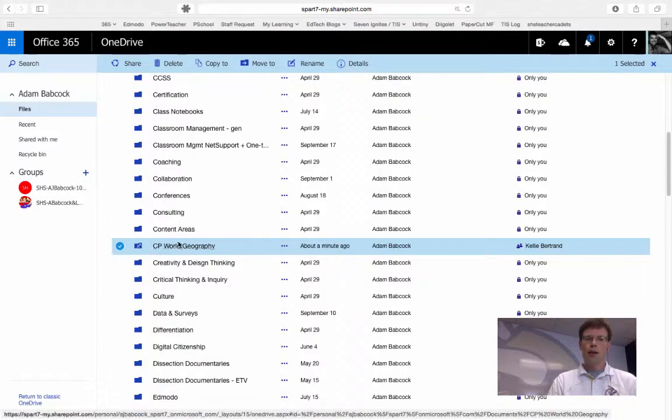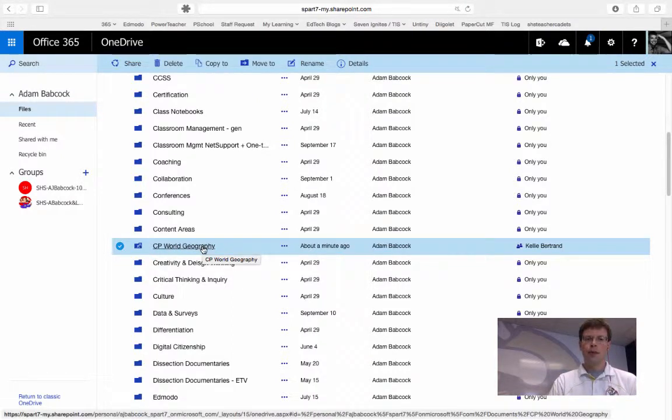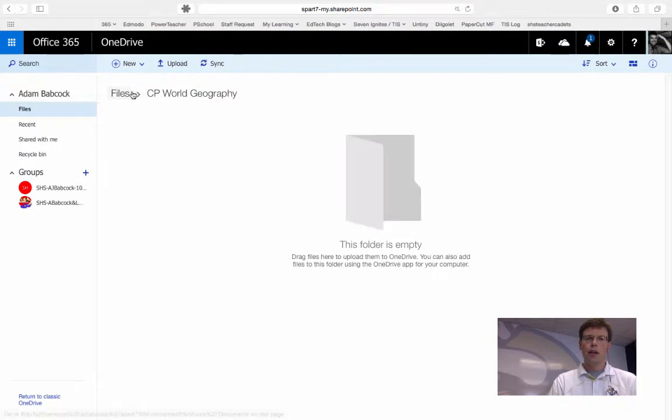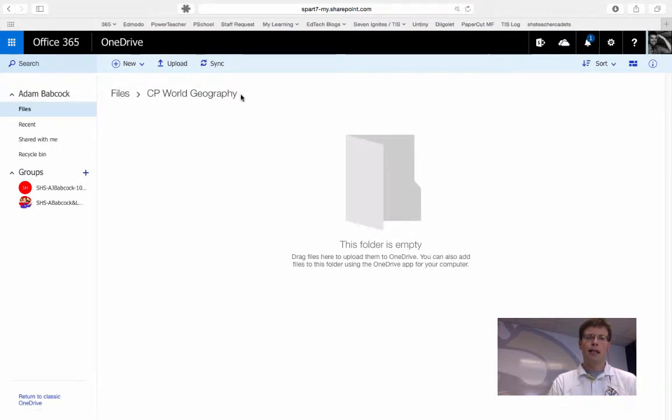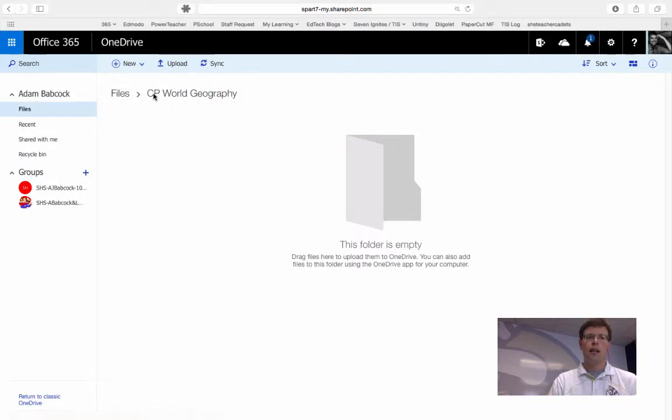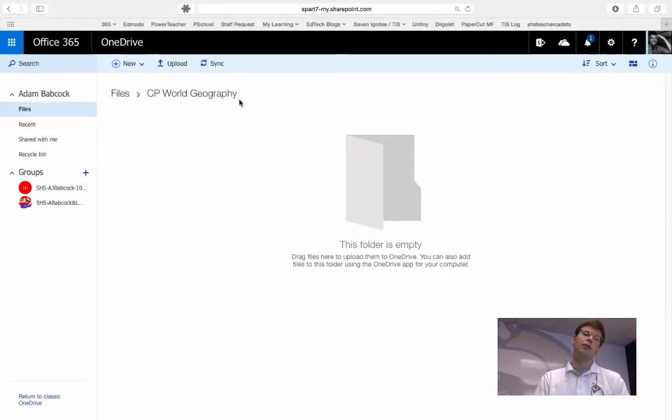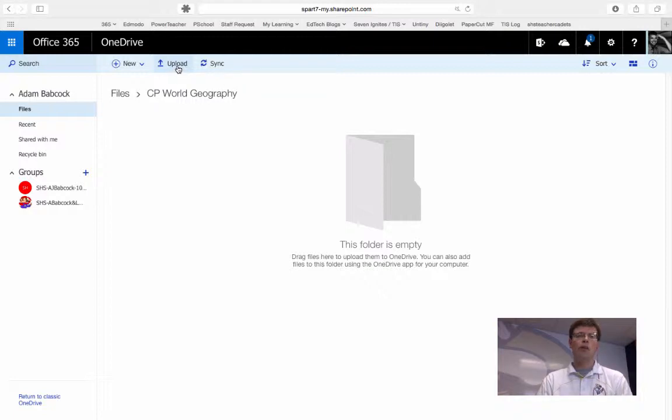Once I'm ready to add content, I have a couple options. I can open up this folder, and you'll notice along the top that I can now see that I'm within my OneDrive files, and particularly in the CP World Geography folder, to which I can now upload files two different ways.